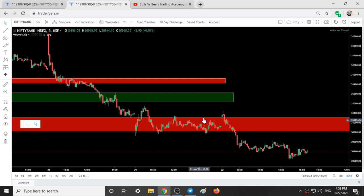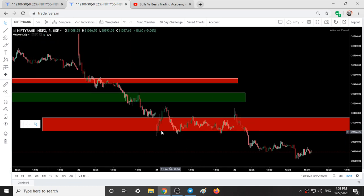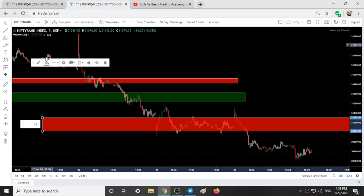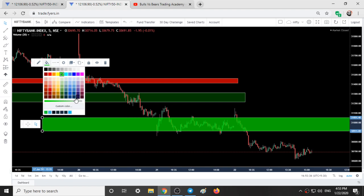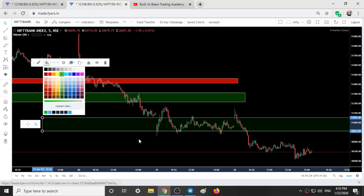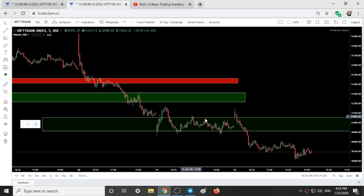And this is Bank Nifty. From the zone lower end it just took support and went up. Again when it came back, exactly at the zone lower end, it took support and went high till the zone upper end. And when it came down, it just breached with buying pressure — so it was not a real breakout and again went into the range.